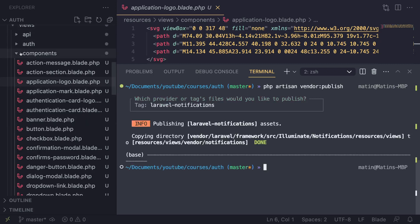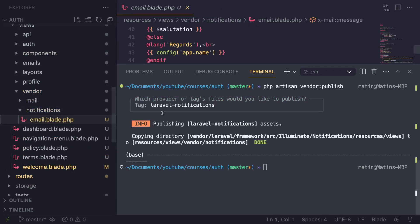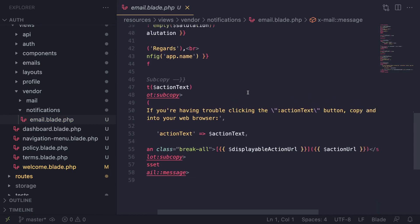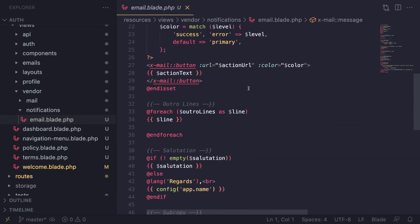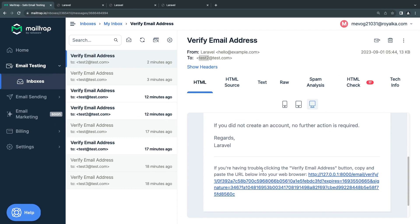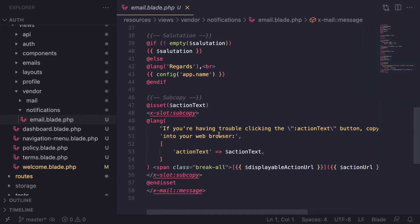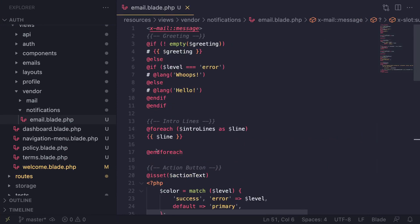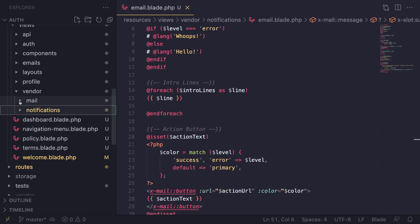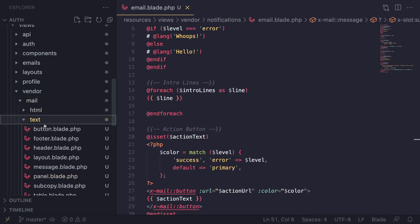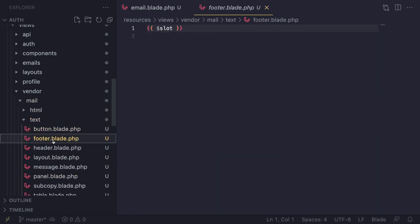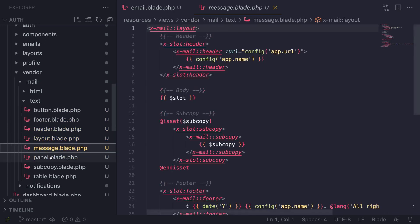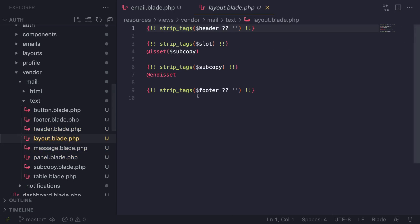Now you should have a vendor folder with email and notifications. For notifications, there's one for email. It says 'if you're having trouble clicking the verify email button,' so it's using this one. You can customize this. The individual email components are inside this mail folder - there's a button, footer, and panel. For the layout, it's adding the header slot, body copy, and footer.